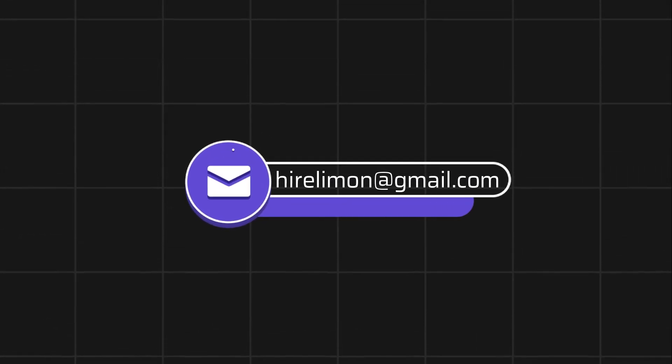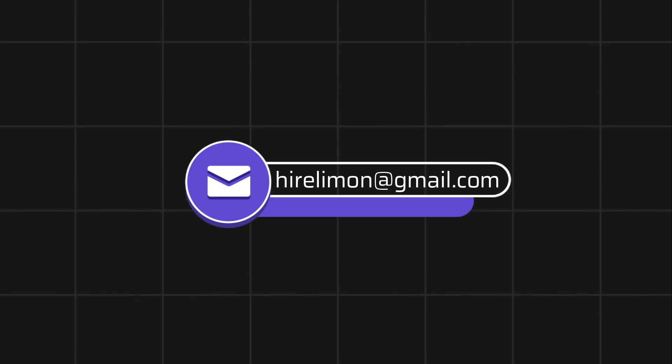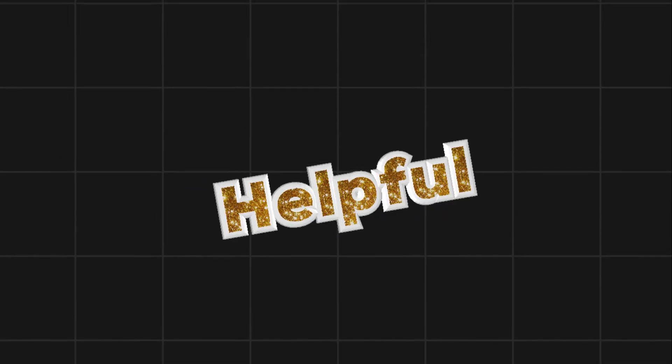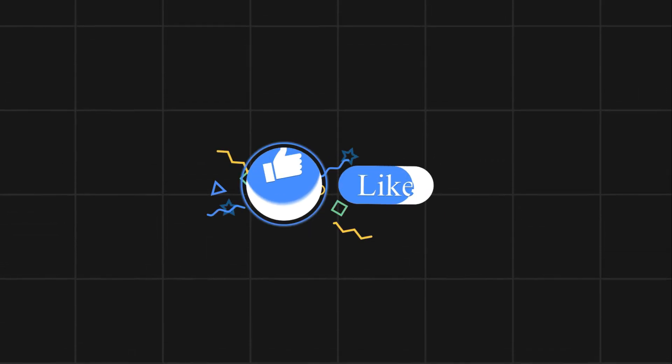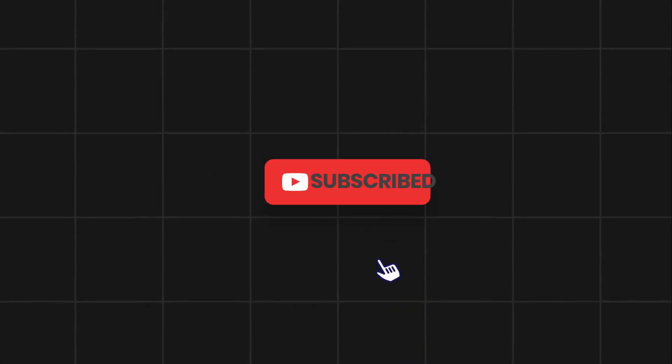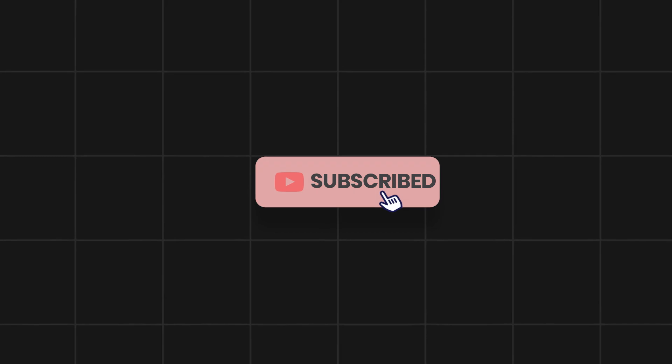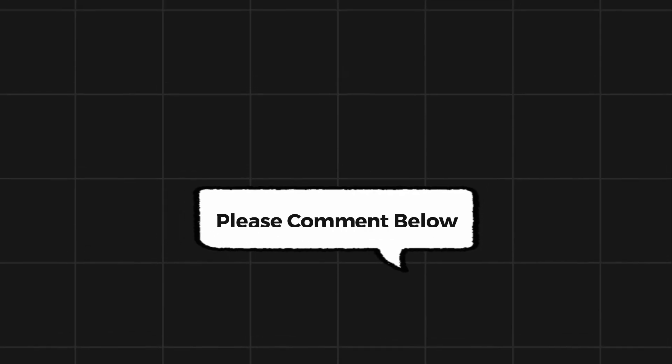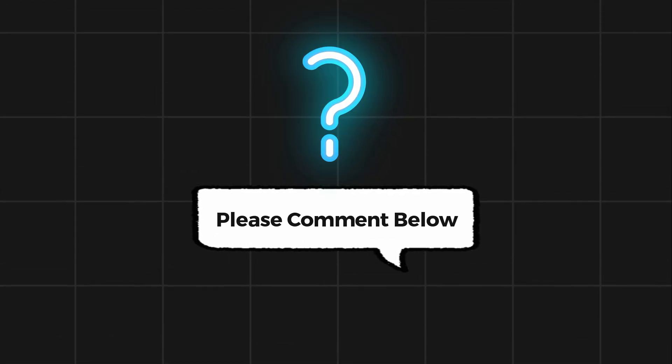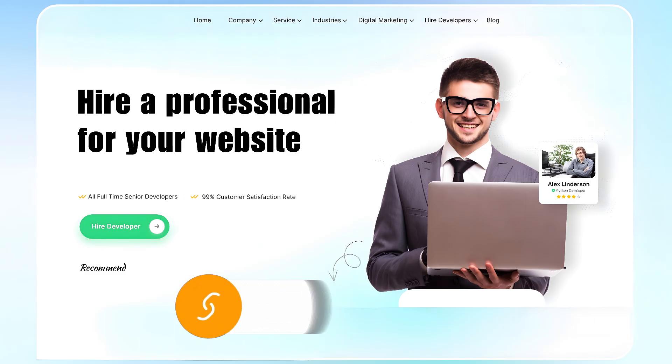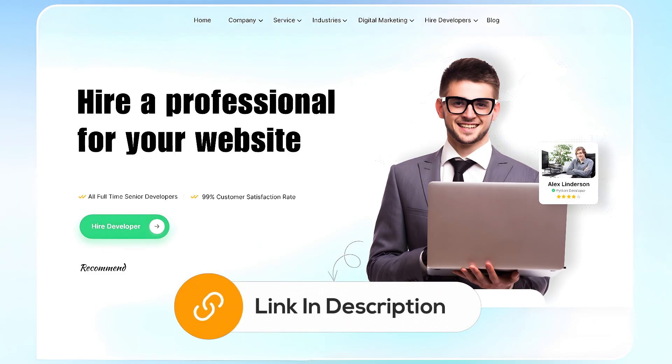Feel free to reach out if you encounter any issues during the process. If this video helps you out, please leave a like and subscribe. Comment below if you have any questions. If you need further assistance, consider hiring a professional using the link in this video below.